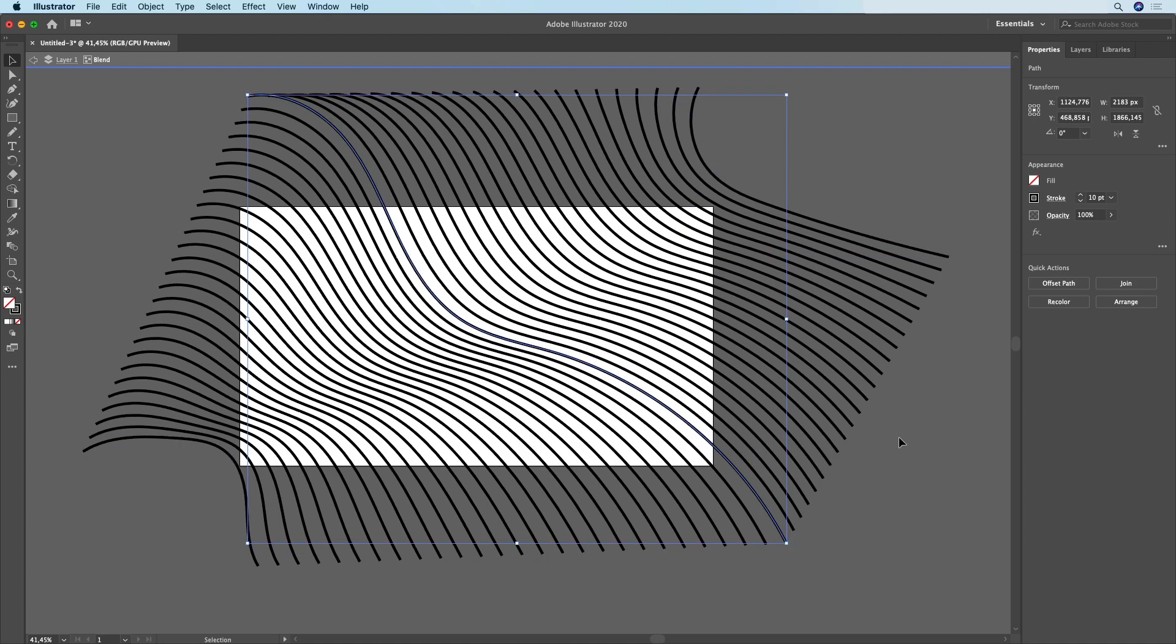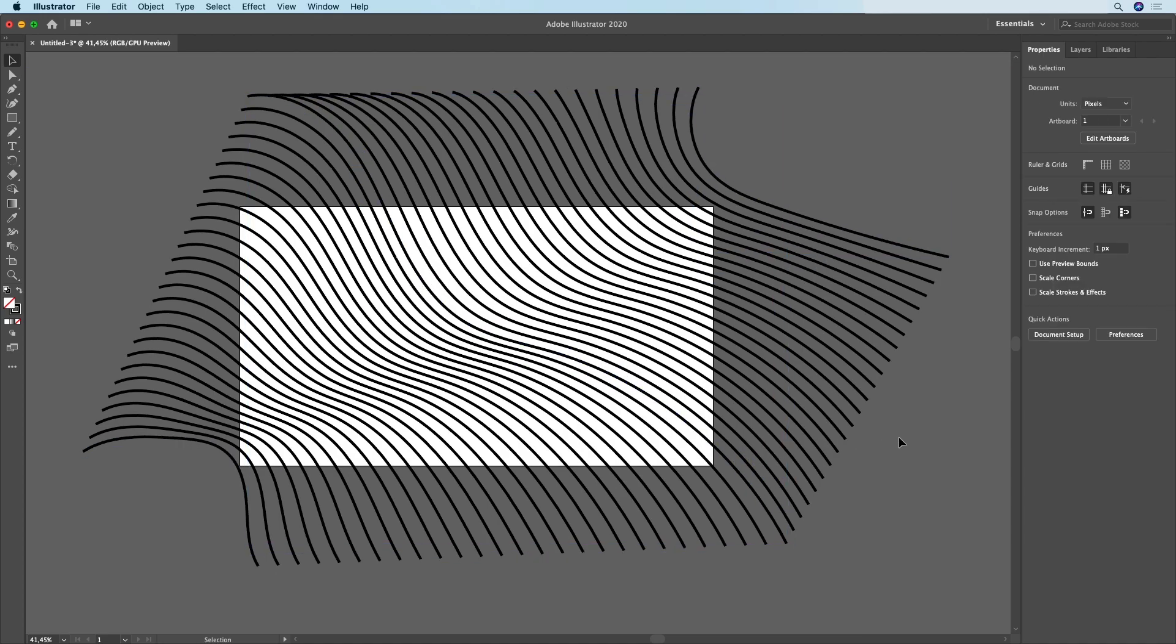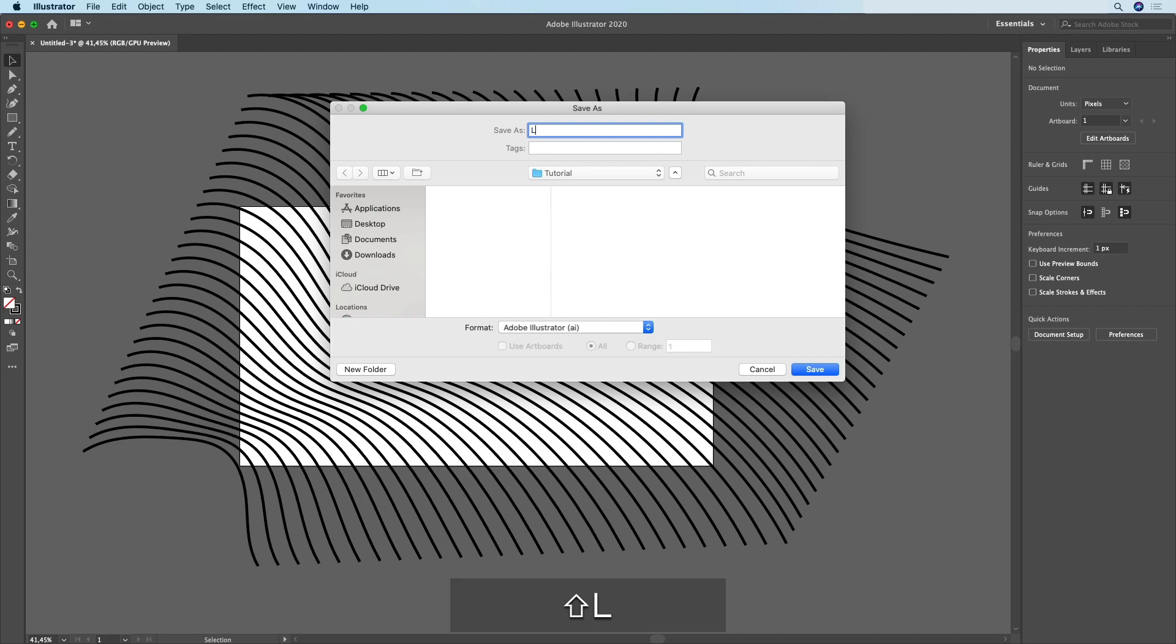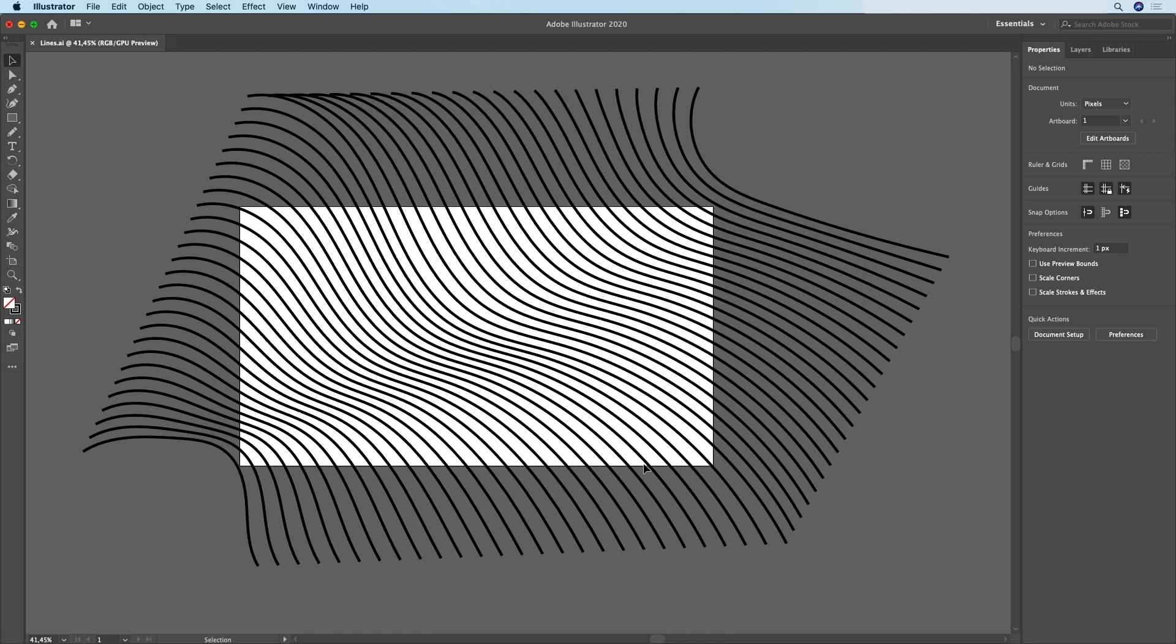Once you're happy with what you've made you just simply need to save this as an Illustrator file. Go to File, Save, and then choose a location and the name for your Illustrator file.